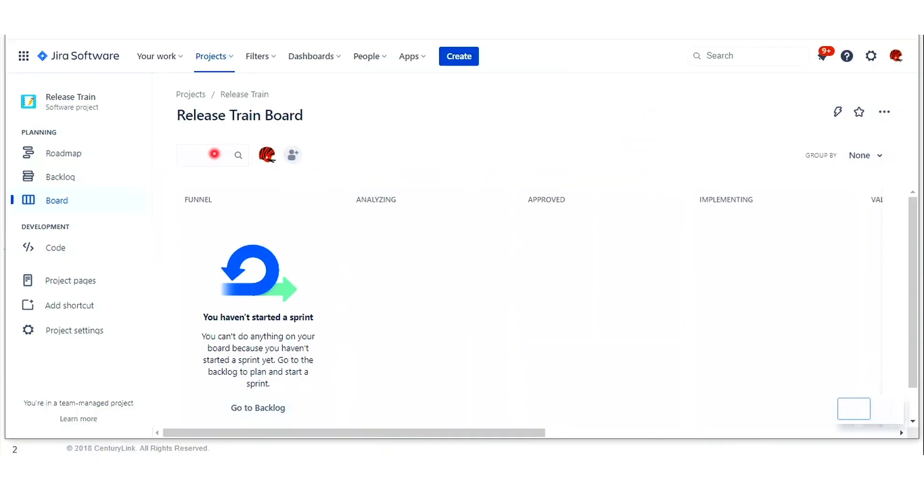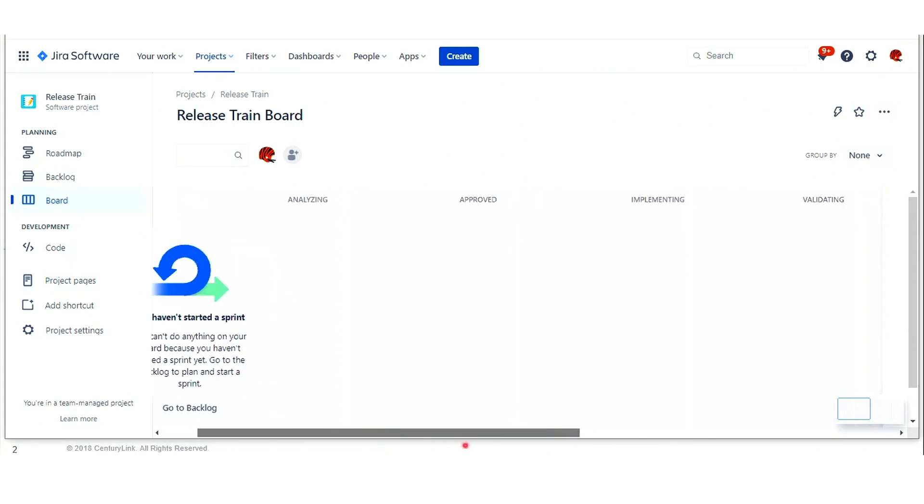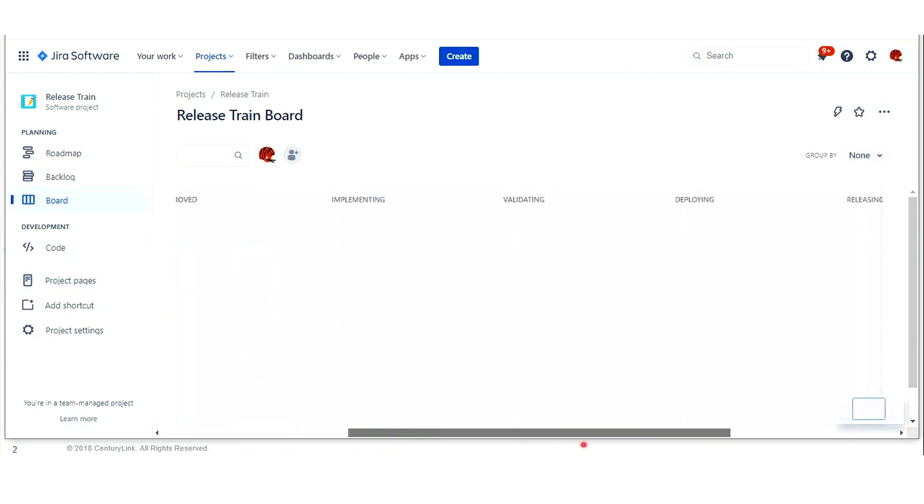Our agile release train board has a similar workflow to the capability. As you can see, it moves from the left to right, the funnel, analyzing, approved, implementing, validating, deploying, releasing, and done.